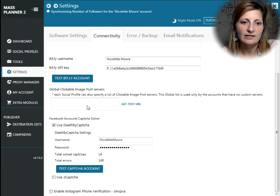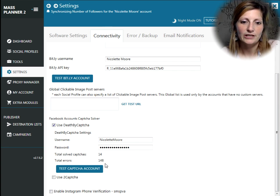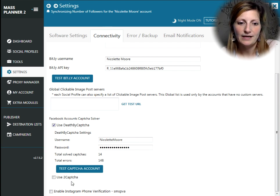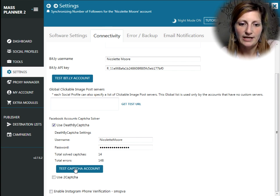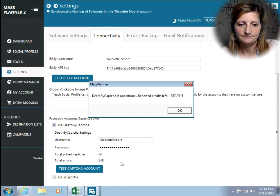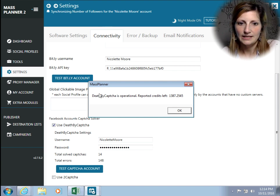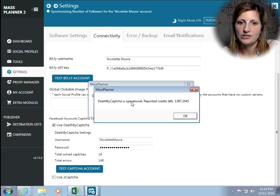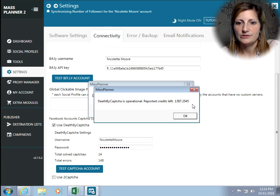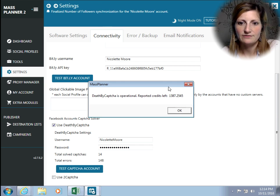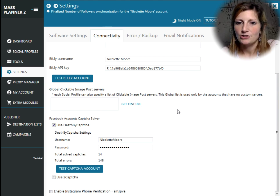You just come to Connectivity, you come to Death by Captcha, you put in your username and your password, you press Test Captcha Account just to make sure that it's connecting. It'll say it's operational. It'll tell you however many credits you have left, and then you're good to go.